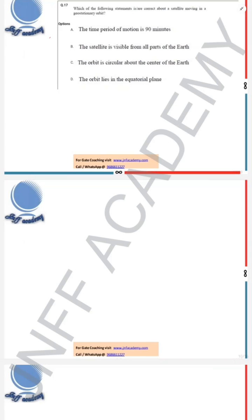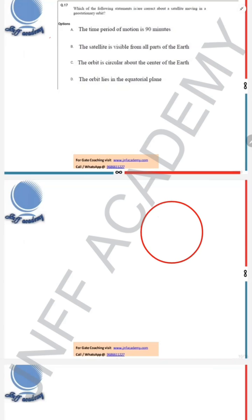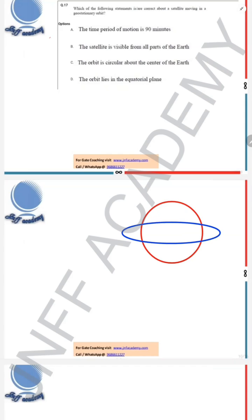It is talking about the geostationary orbit. Let us draw — let us consider this as Earth, and let this be a geostationary orbit.